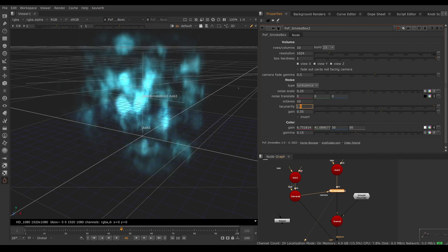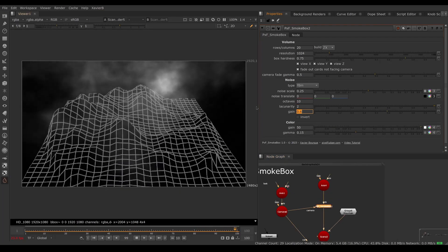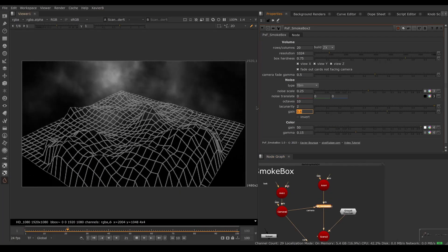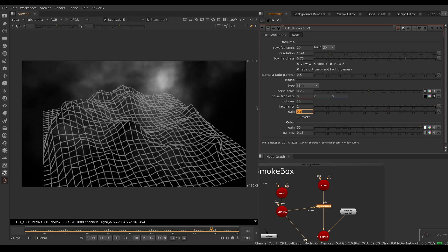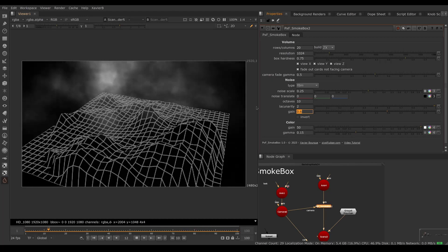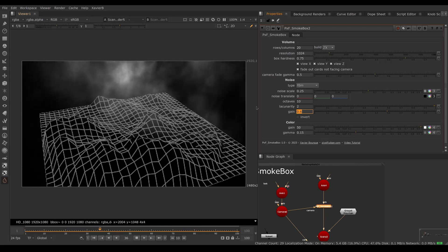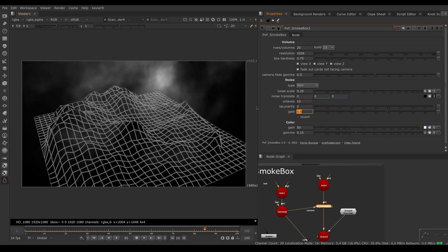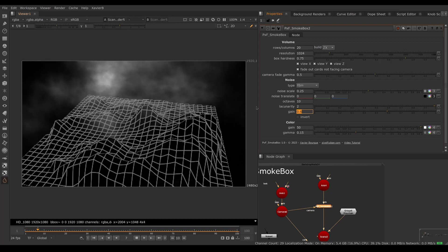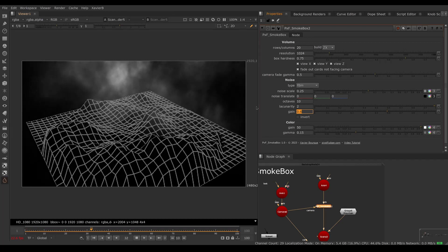So there you go — that was an overview of PXF Smoke Box. I hope you've enjoyed it and I'll see you in the next video. Goodbye!